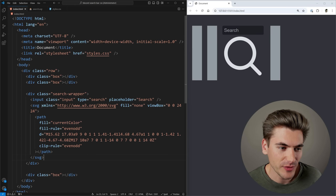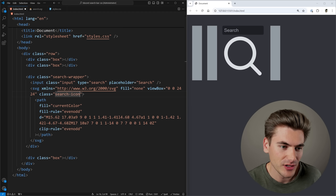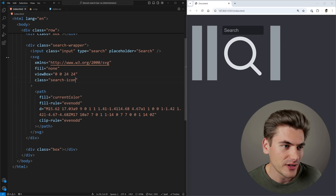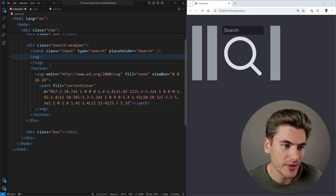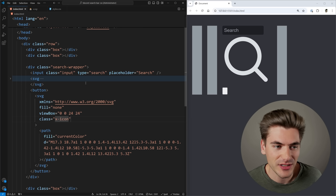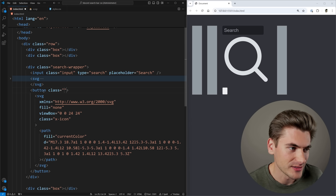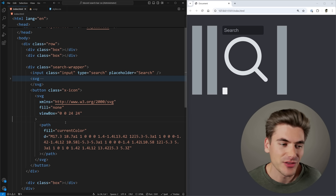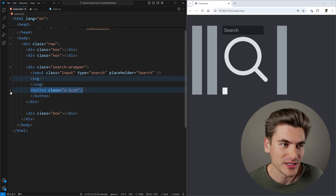We copy the search icon into our element and give it a class of 'search-icon.' For the X icon, I'm going to put it inside a button so it's selectable, and give the button a class of 'x-icon.' The reason I'm putting the class on the button is to ensure all my different stylings apply to it. So now we have our two different icons in place.